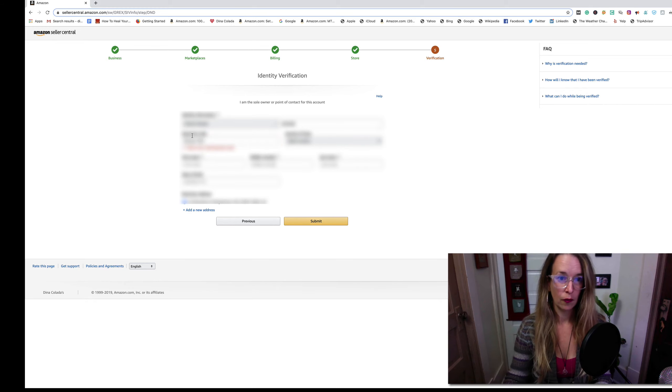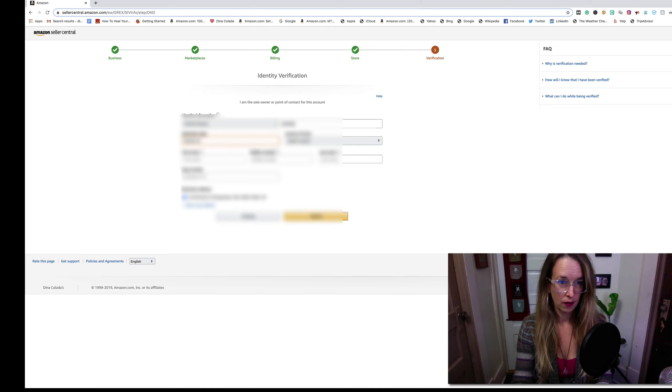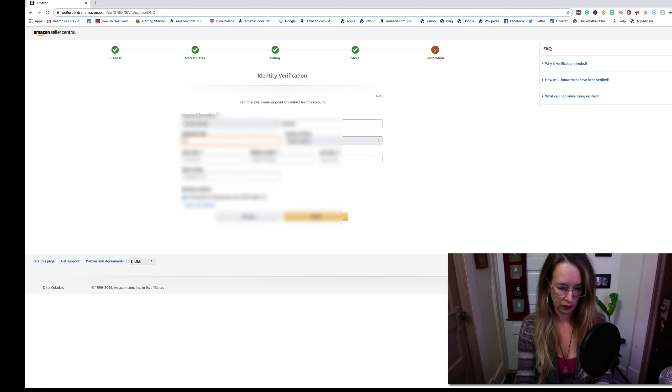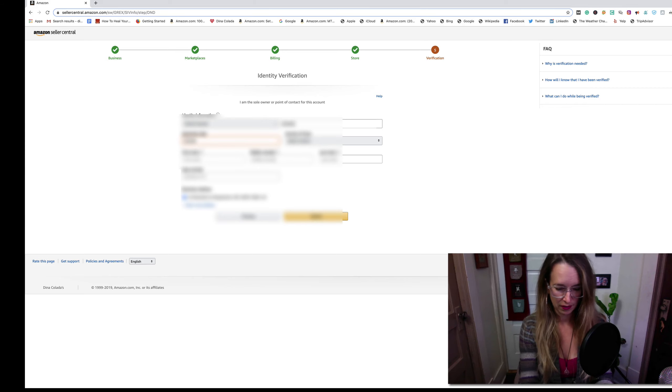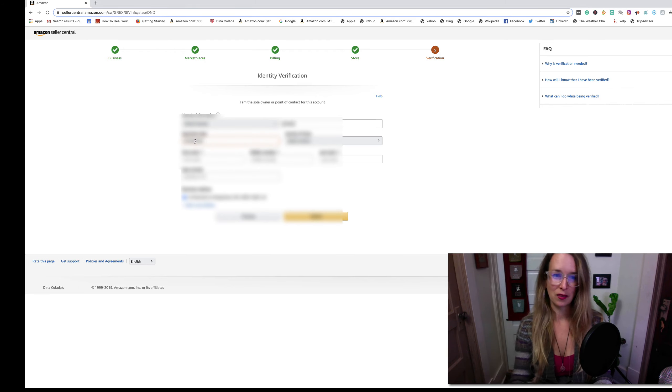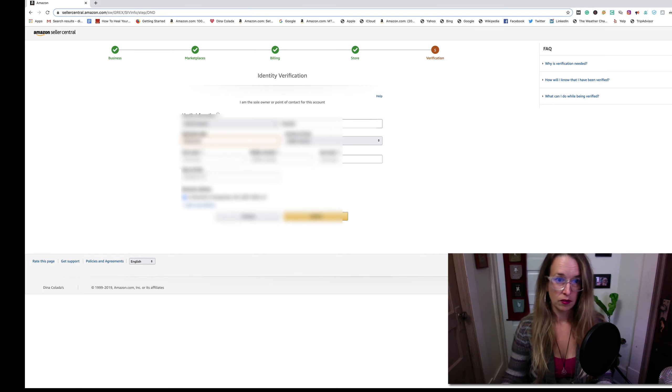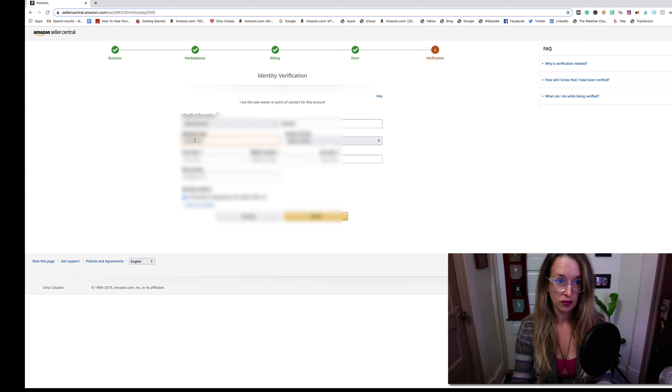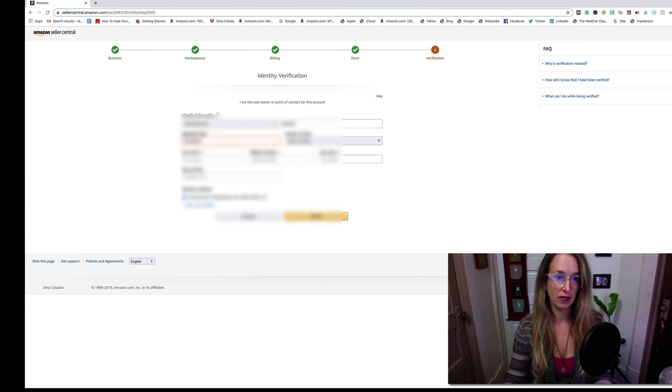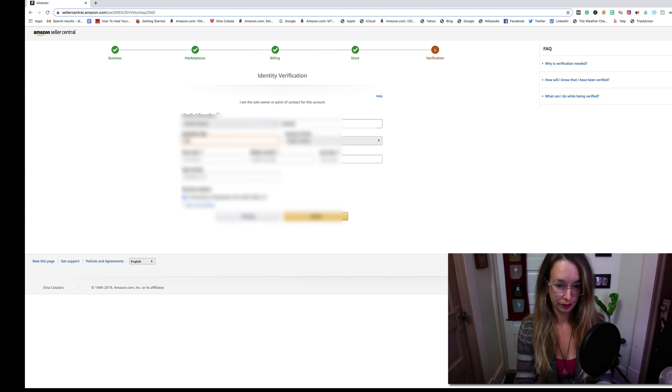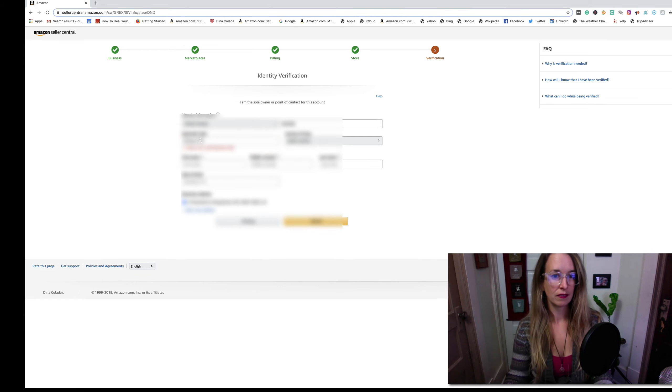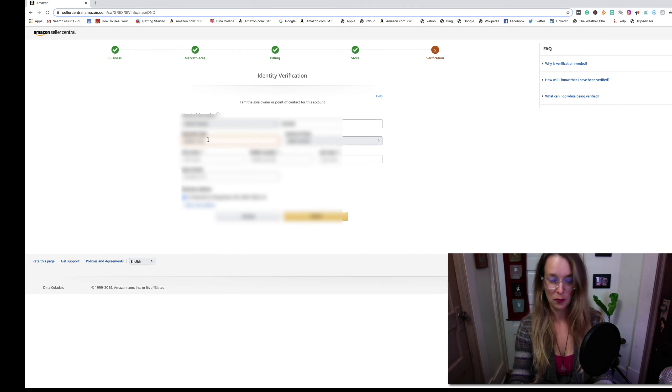Usually I put the month first, the day second, but in Amazon you need to put your birth day in the first area, your birth month in the second section, and then the year you were born. Oh wait, no, I'm completely wrong on this. This is asking for my driver's license expiration date, not my birthday. Expiration 09-08-2023.